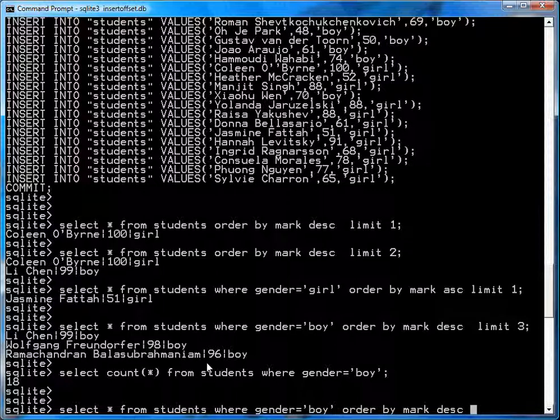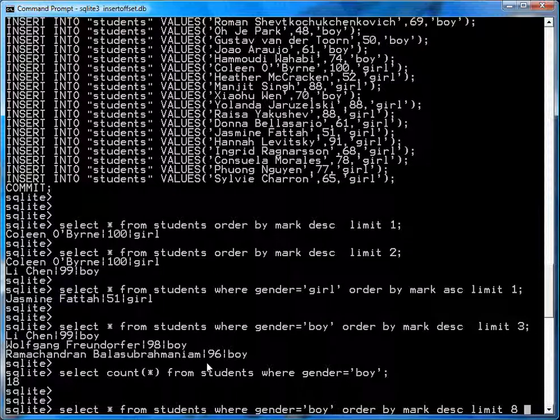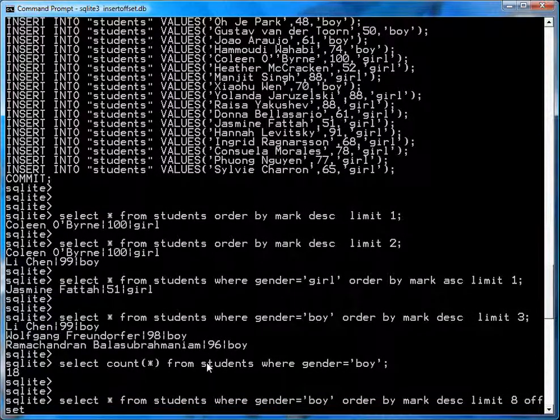Now, you only want eight results, because you don't want the top five or the bottom five. So you only want eight results, so limit it. And you don't want the top four, so you just say offset four.